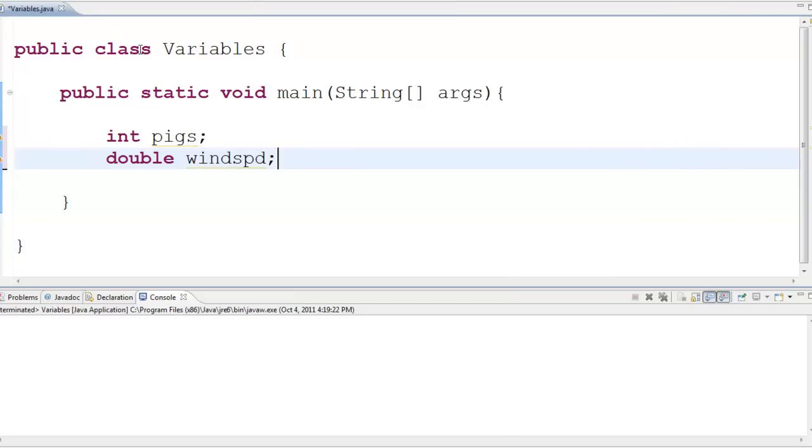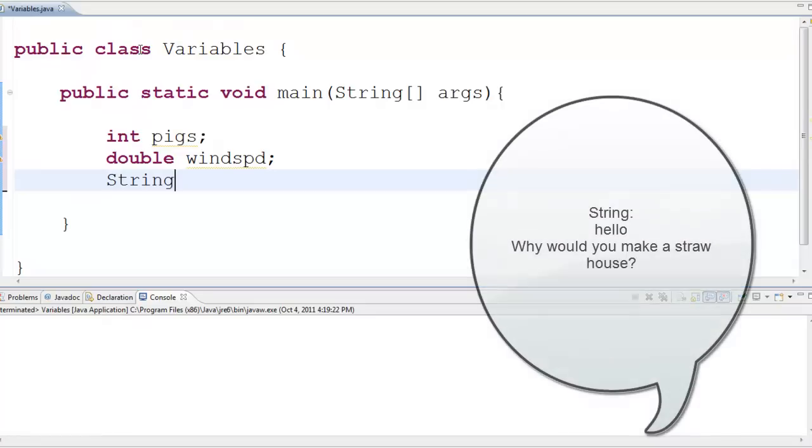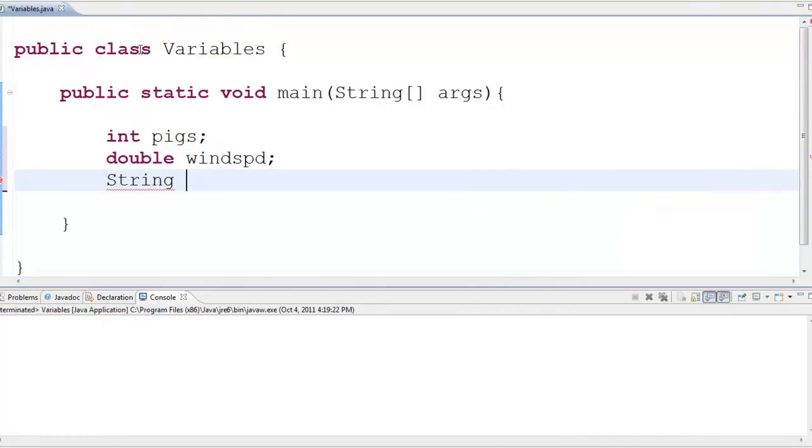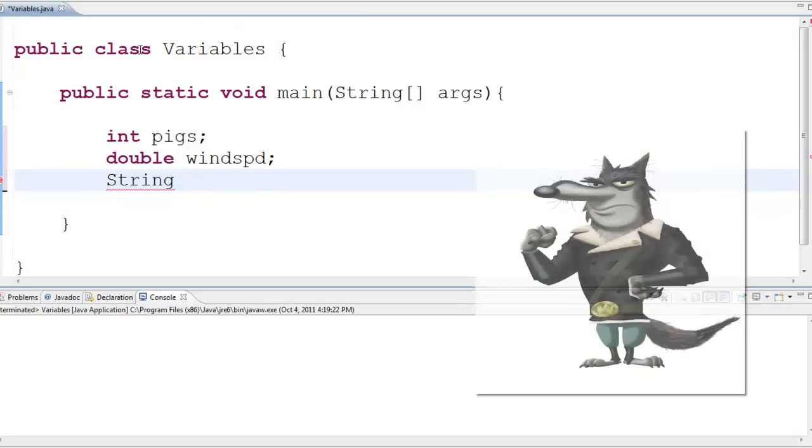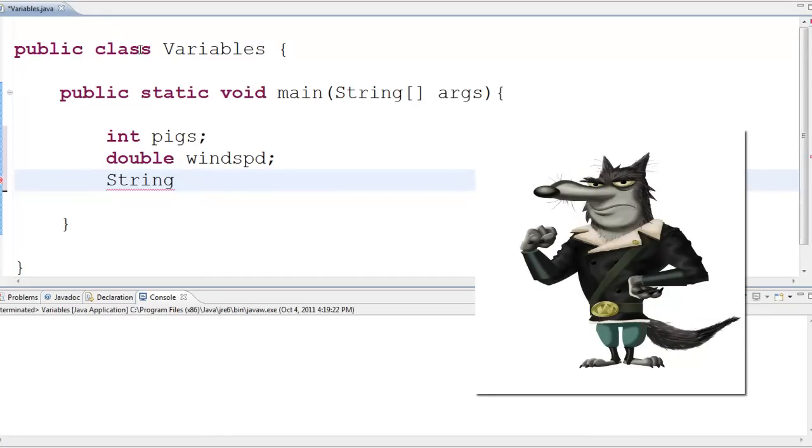And the third type that we are going to start out with is string and that is for textual information. It could be a word, it could be a phrase, it could be a sentence, all these things could be a string. Let's name the wolf using the string. So, let's call this wolf name.